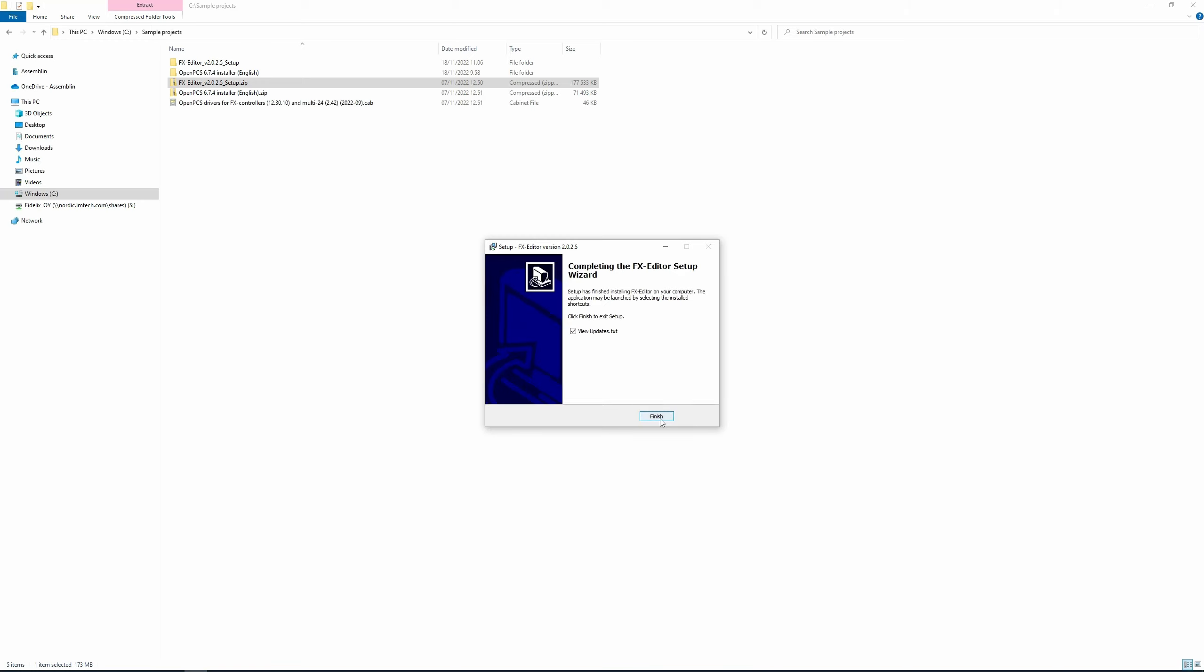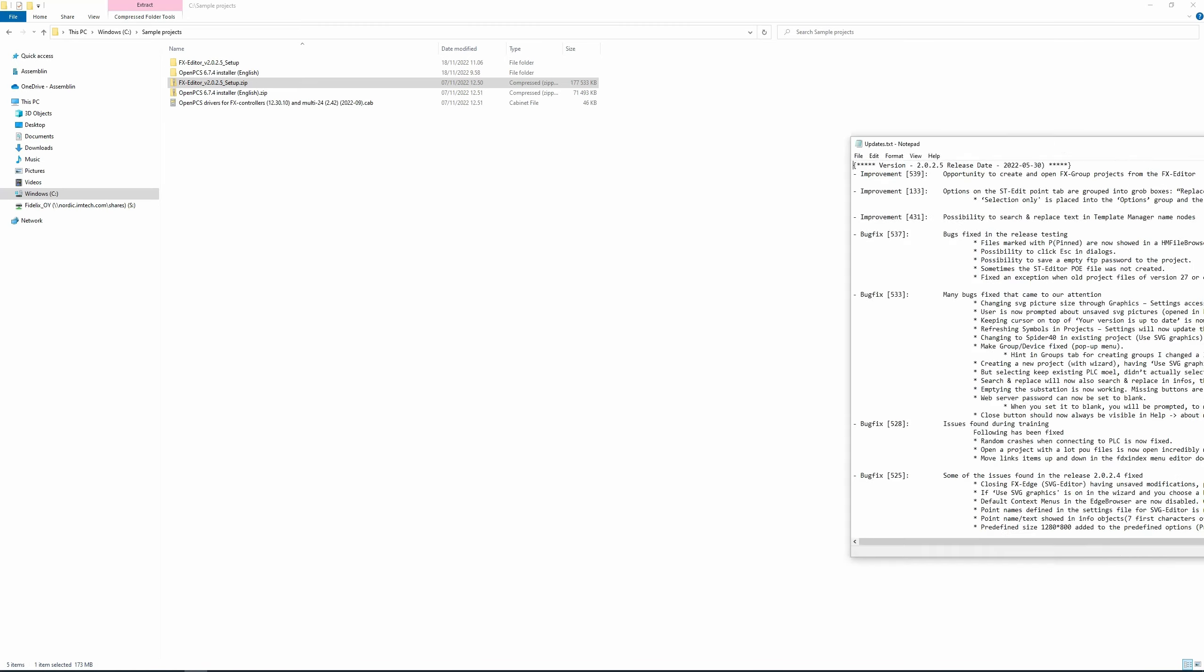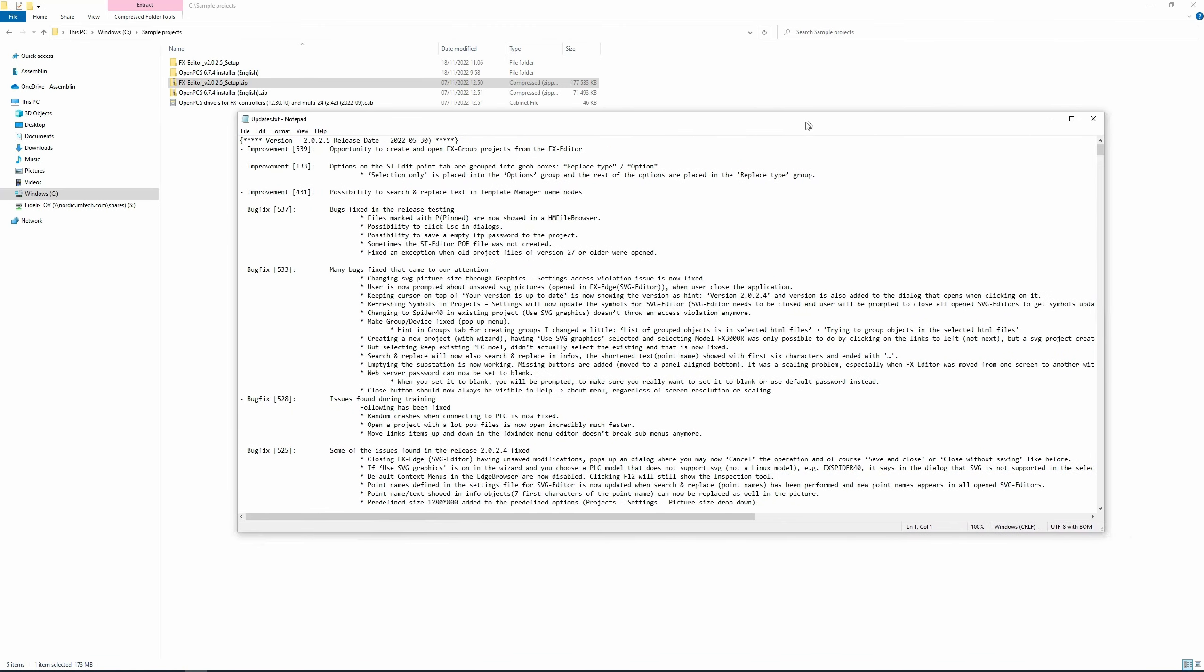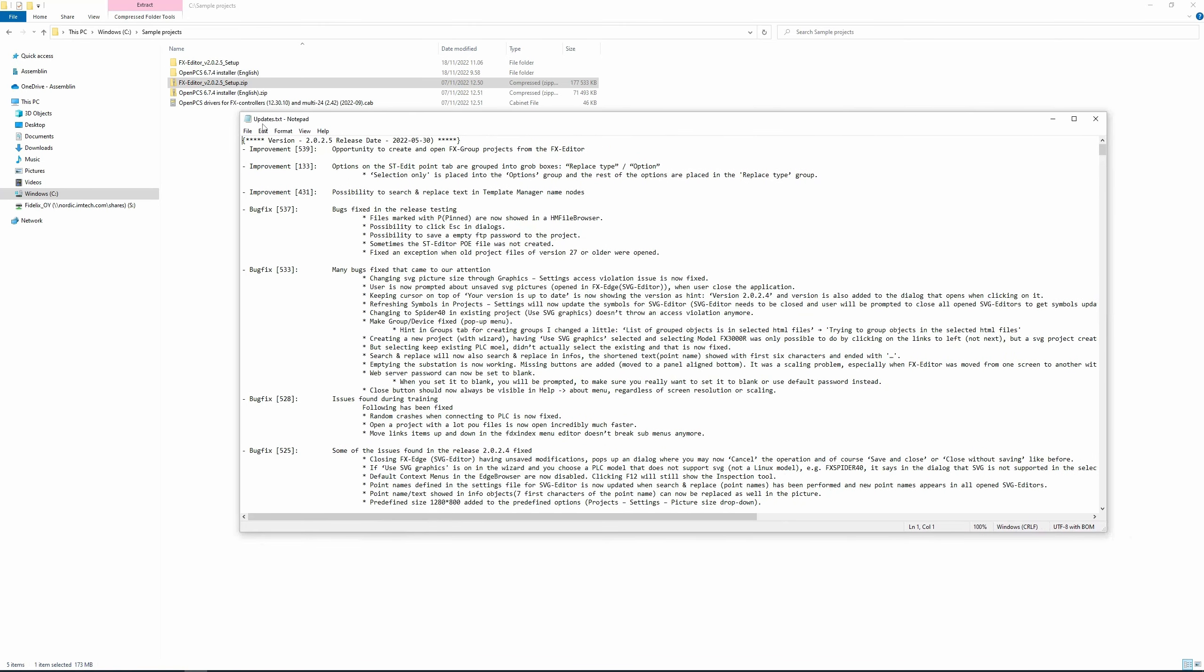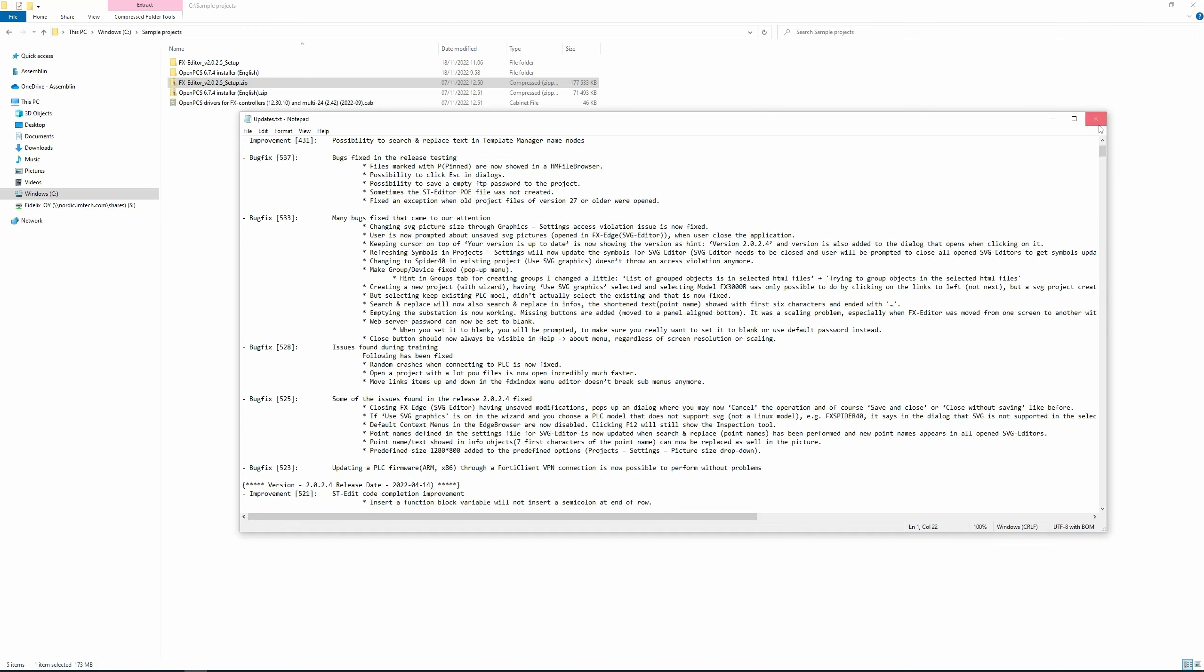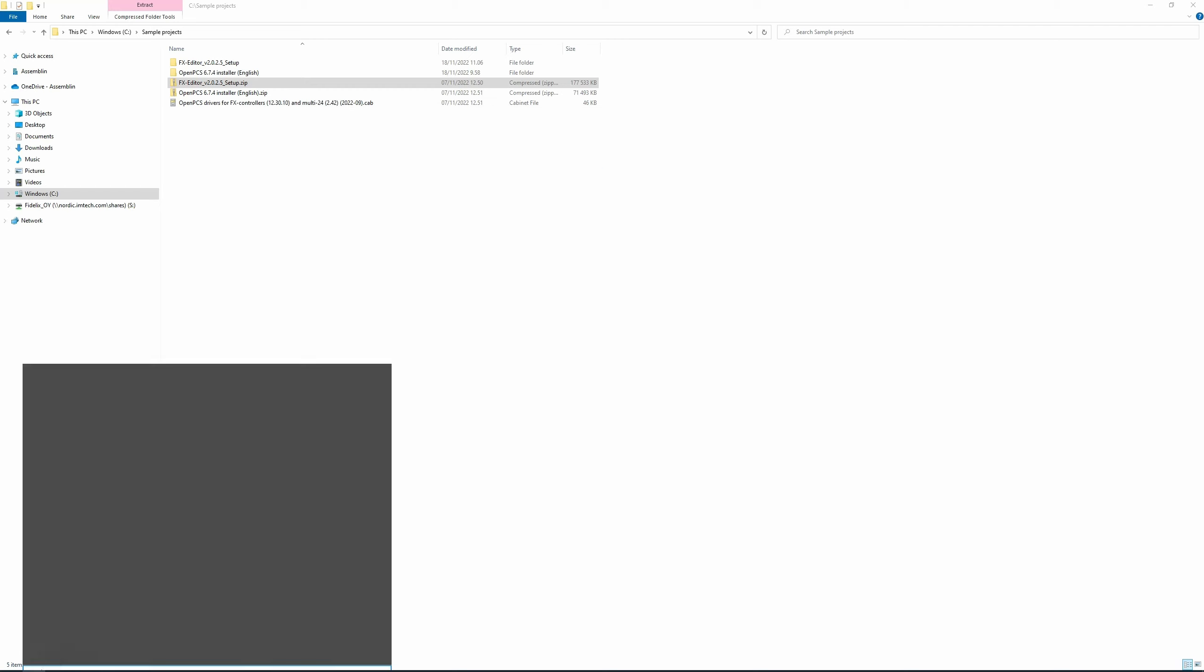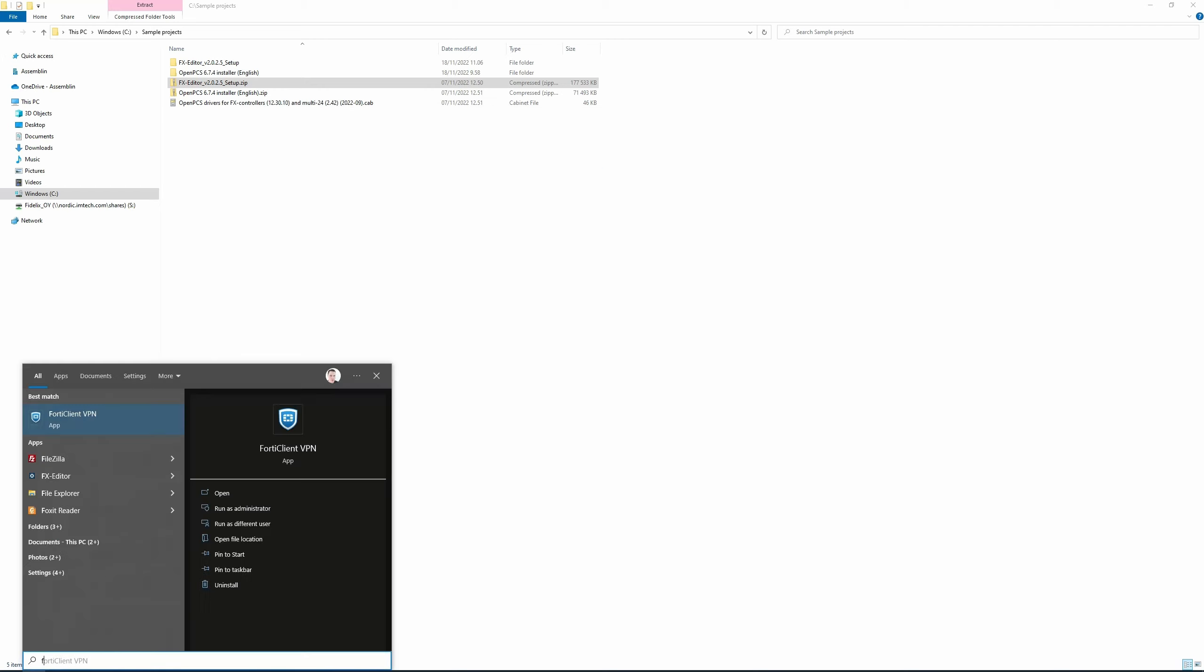Click Finish. The text file called Update.txt will automatically appear on the screen and it shows us the version history. We're going to ignore this, so let's close the window and open the FX Editor.